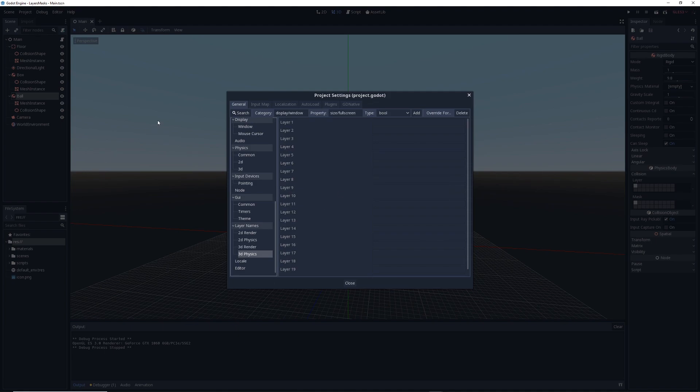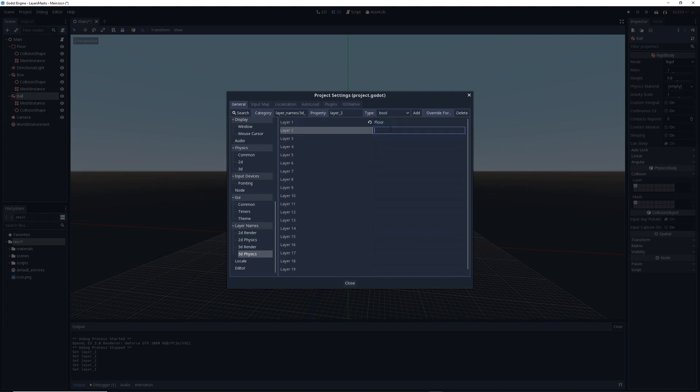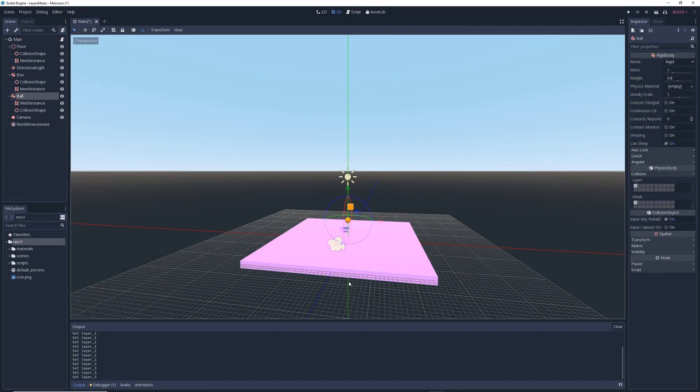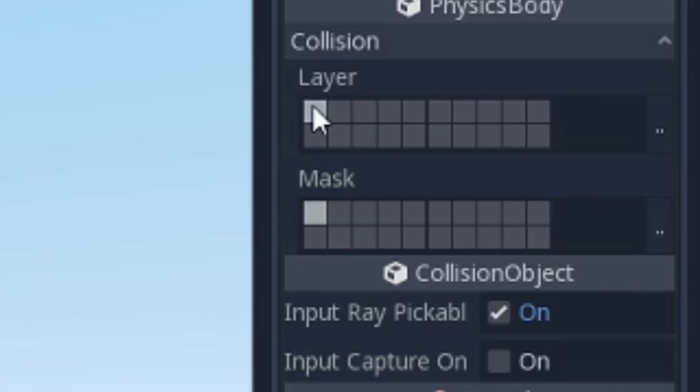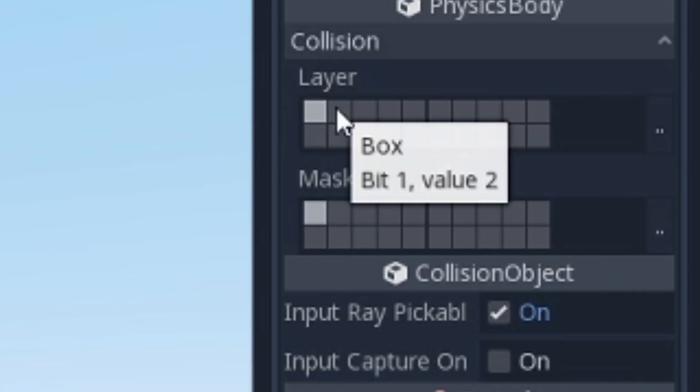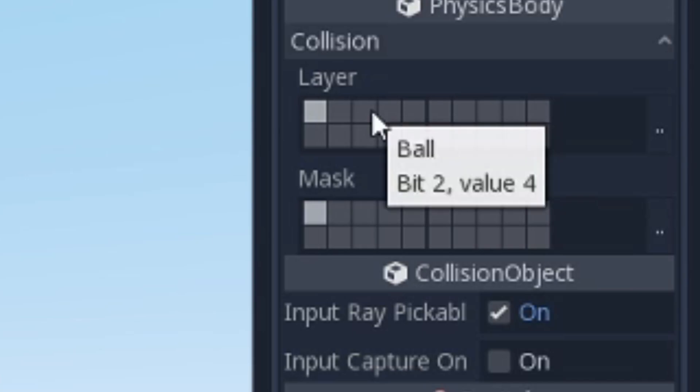Here, you can give each layer a unique name. In this case, layer one will be called floor, layer two will be called box, and layer three will be called ball to represent the 3 objects we have in our game world. Once you're done, press close and you'll return to the main editor. Now, if you take a look at the individual layer cells, you'll see that their names have been changed to the names you've given them.